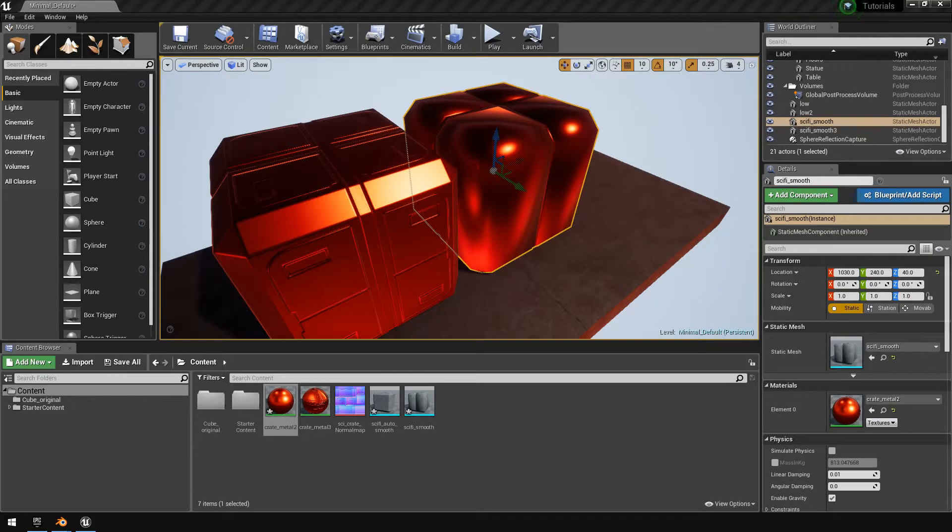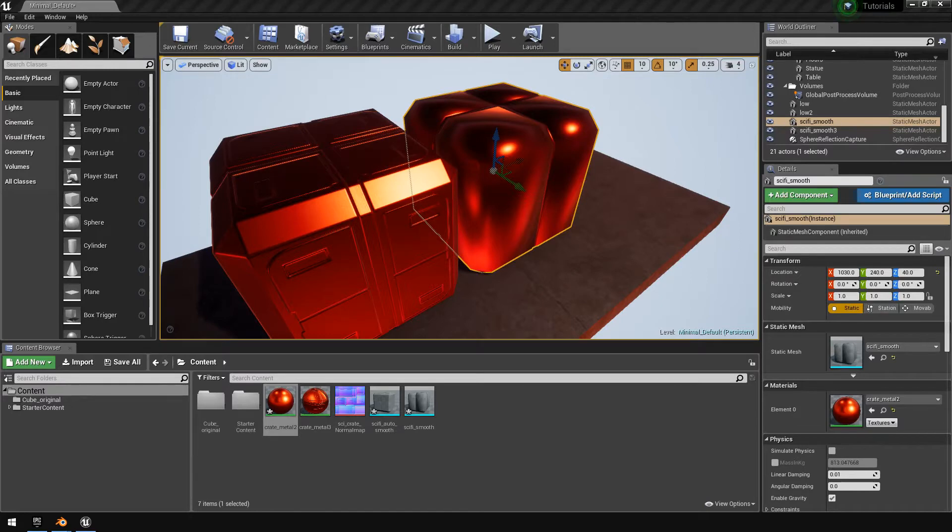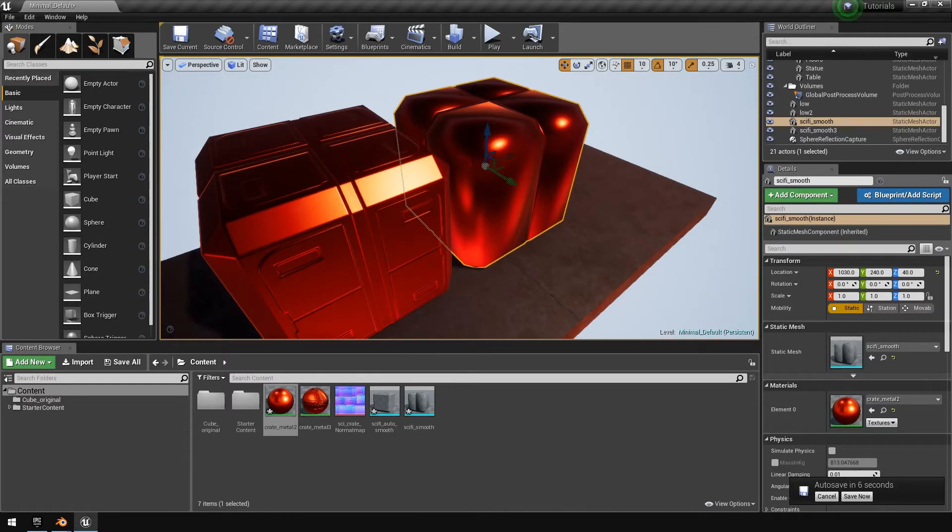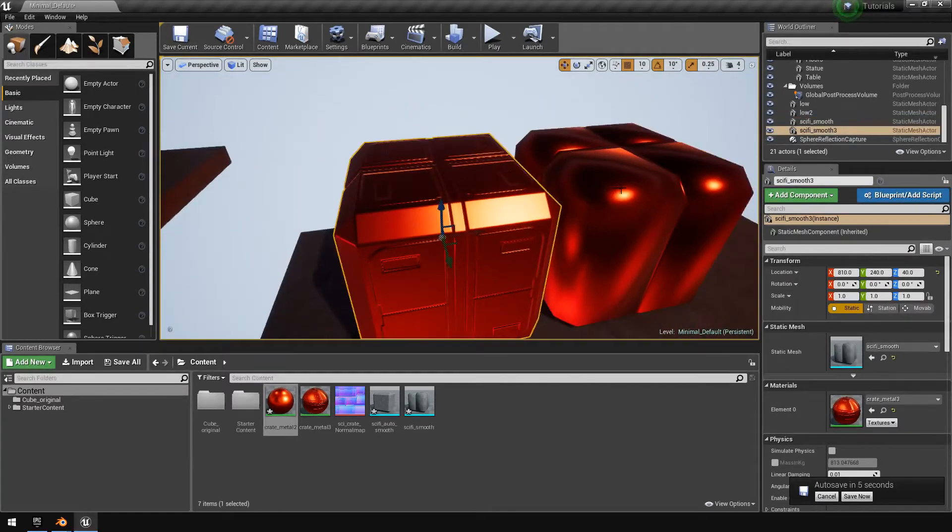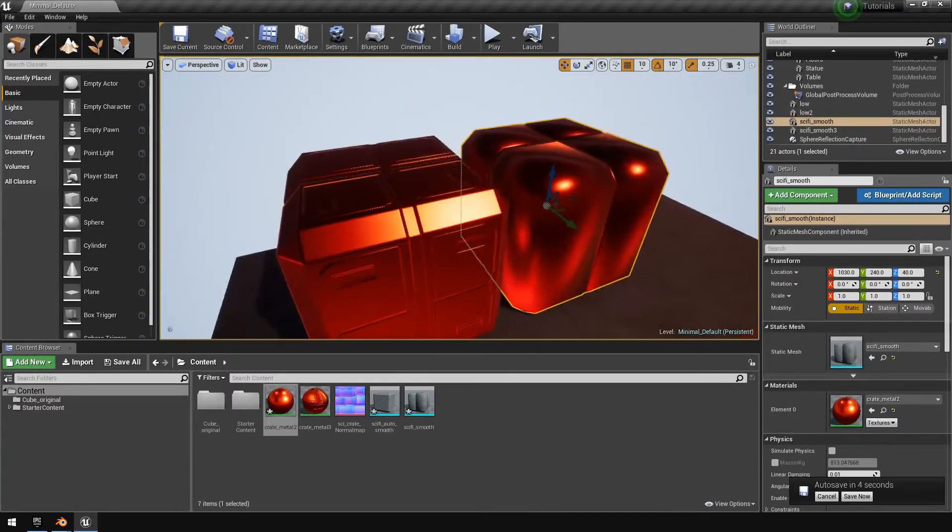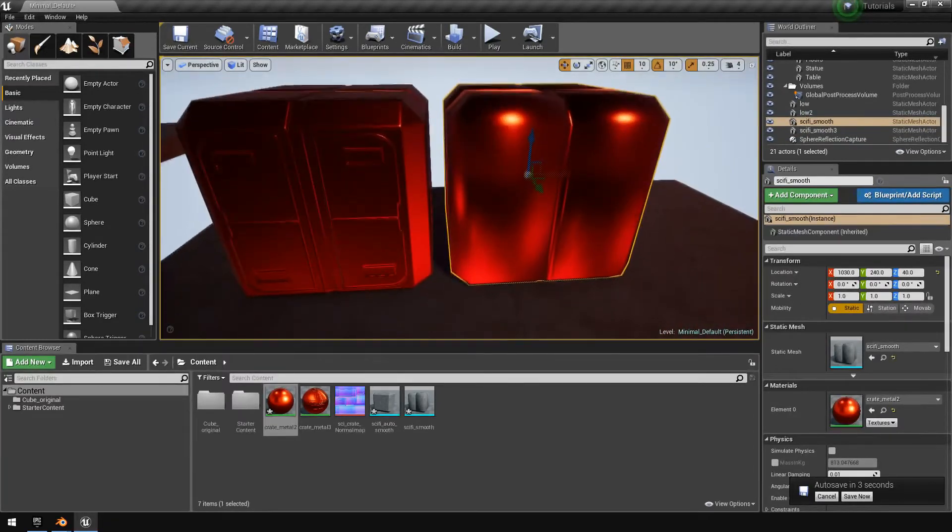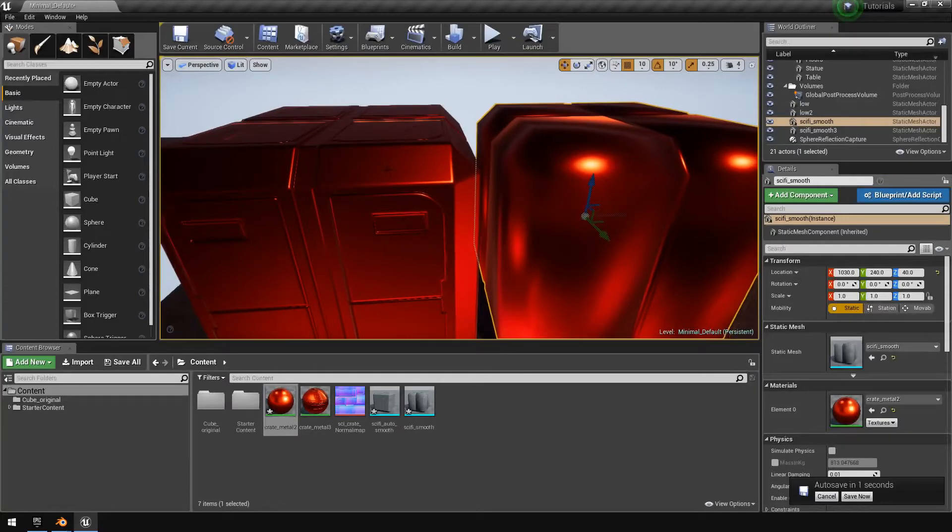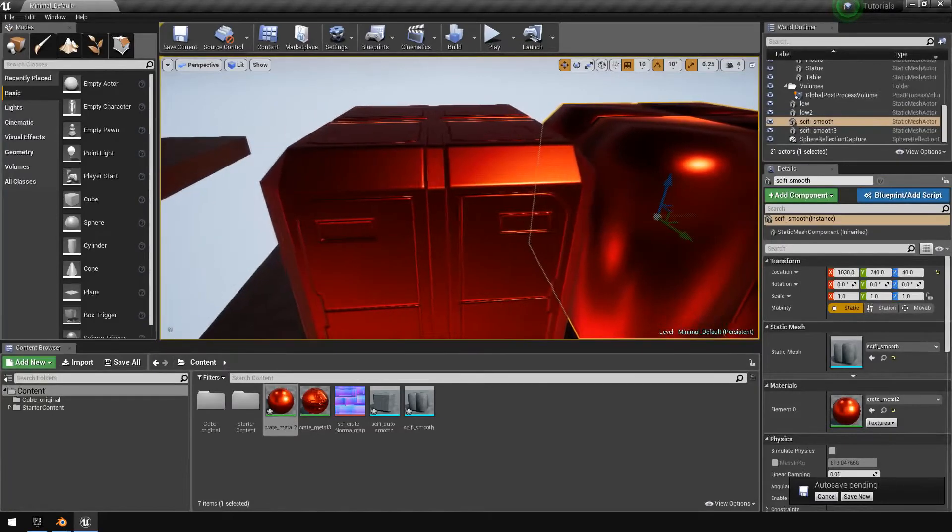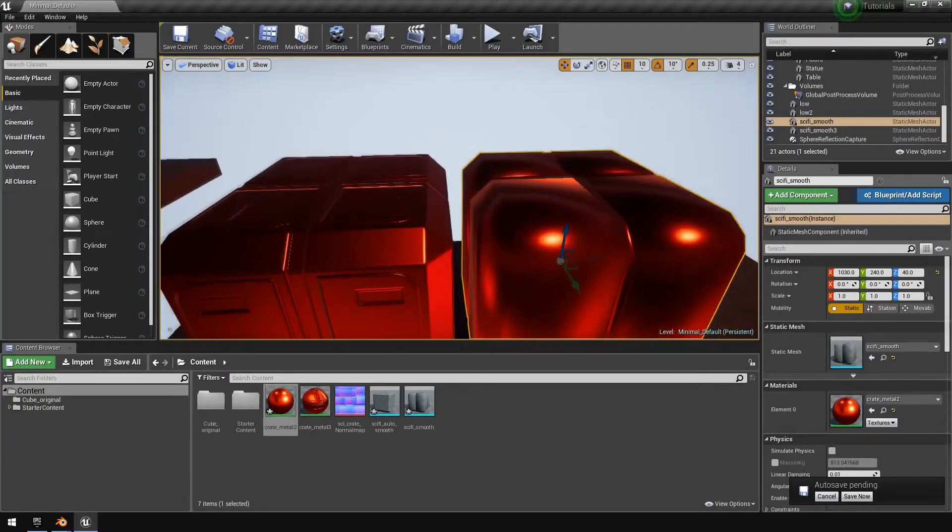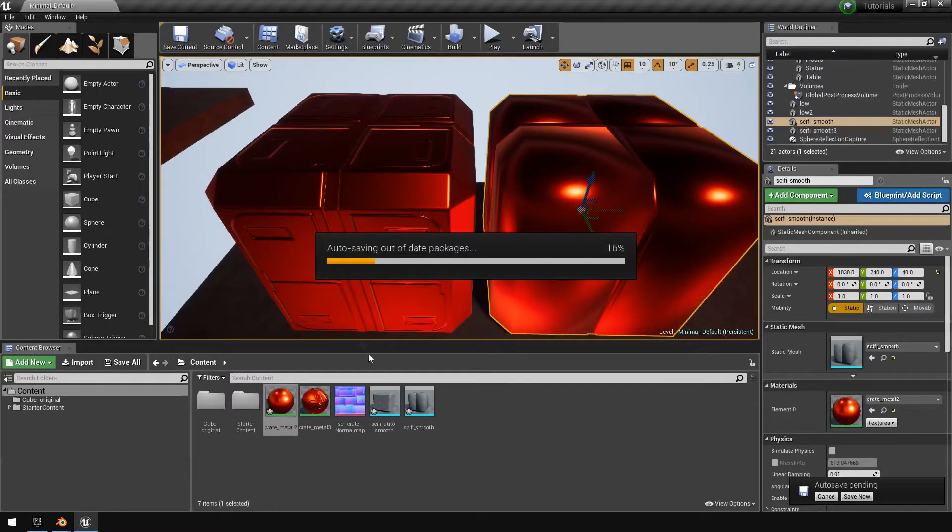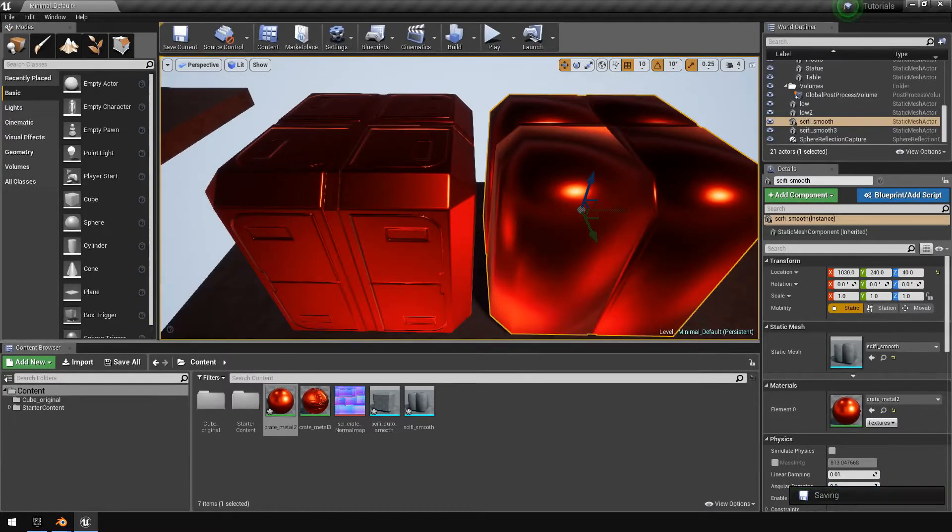Hello and welcome to another video. In today's video, what we will be doing is using a normal map to create hard surfaces. As you can see with these two cubes over here, this is like a little sci-fi crate that I created. They are identical in geometry and in smoothing.